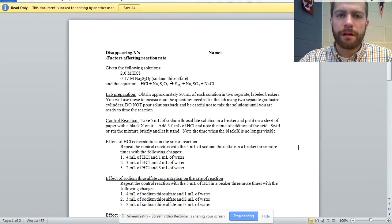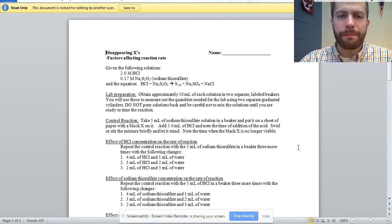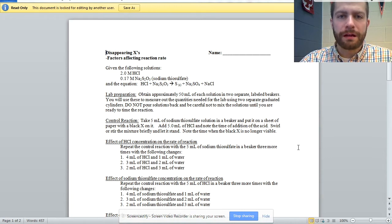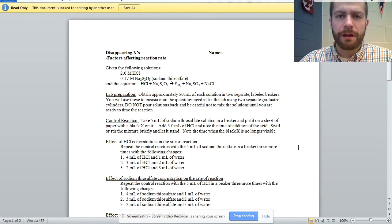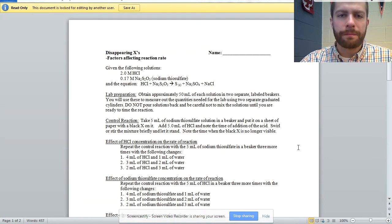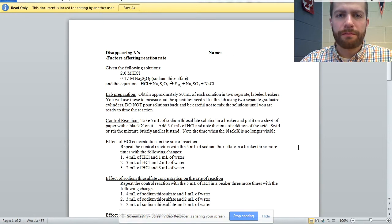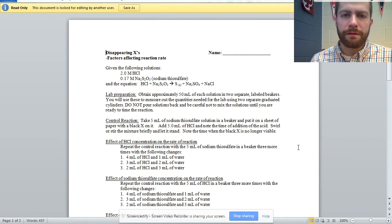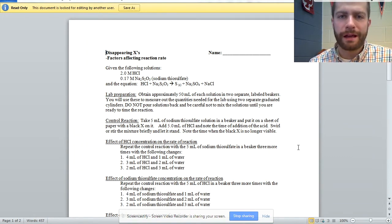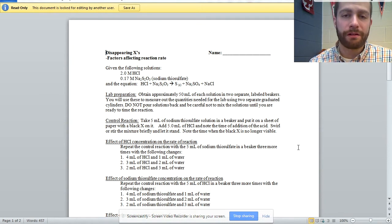So what I want to share with you all this time around is the lab that we just completed in my Chem 2 and Honors Chem 2 classes. We're wrapping up the semester in about a week and a half with finals and we just got finished looking at kinetics and then went into gas laws.